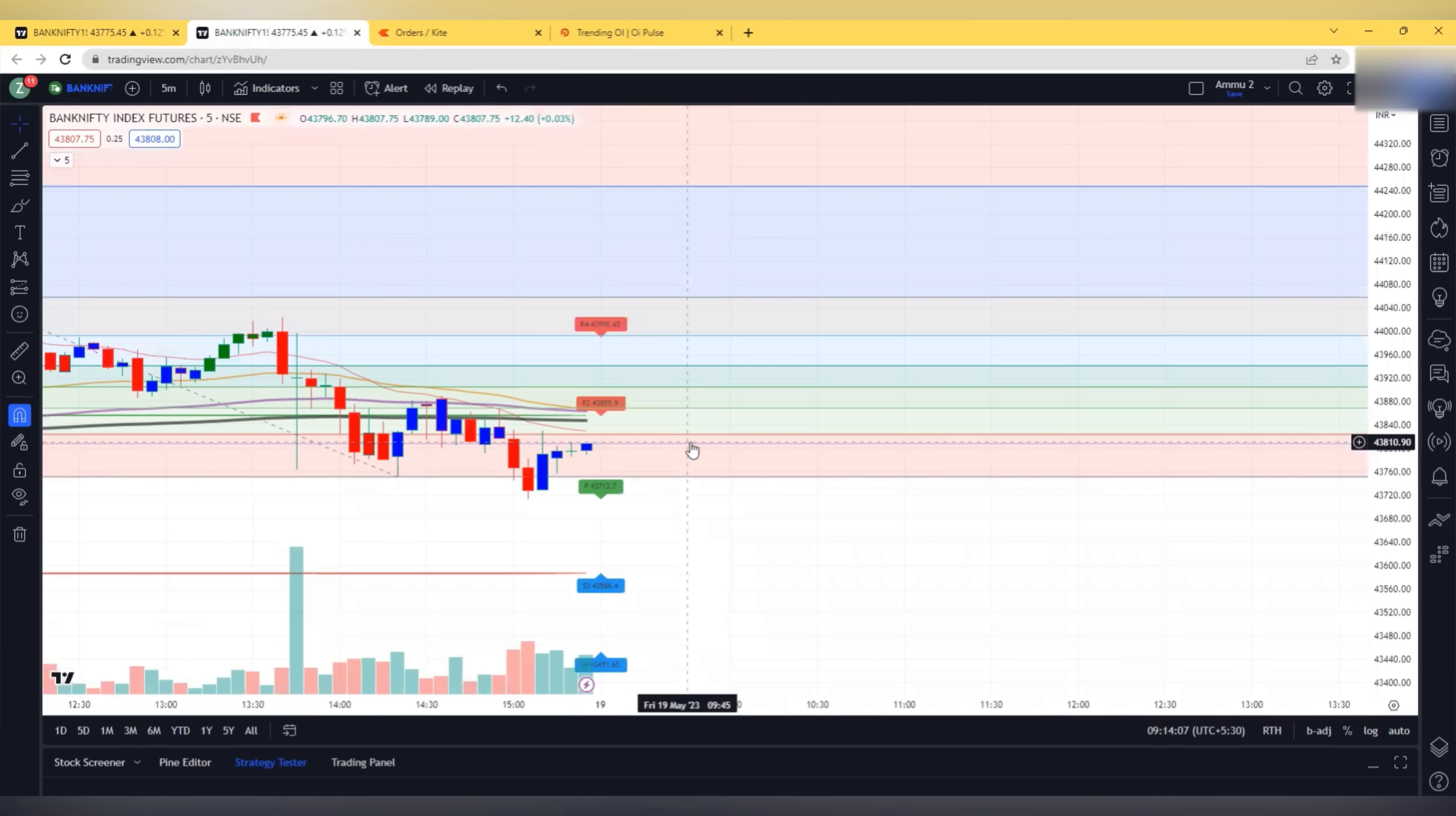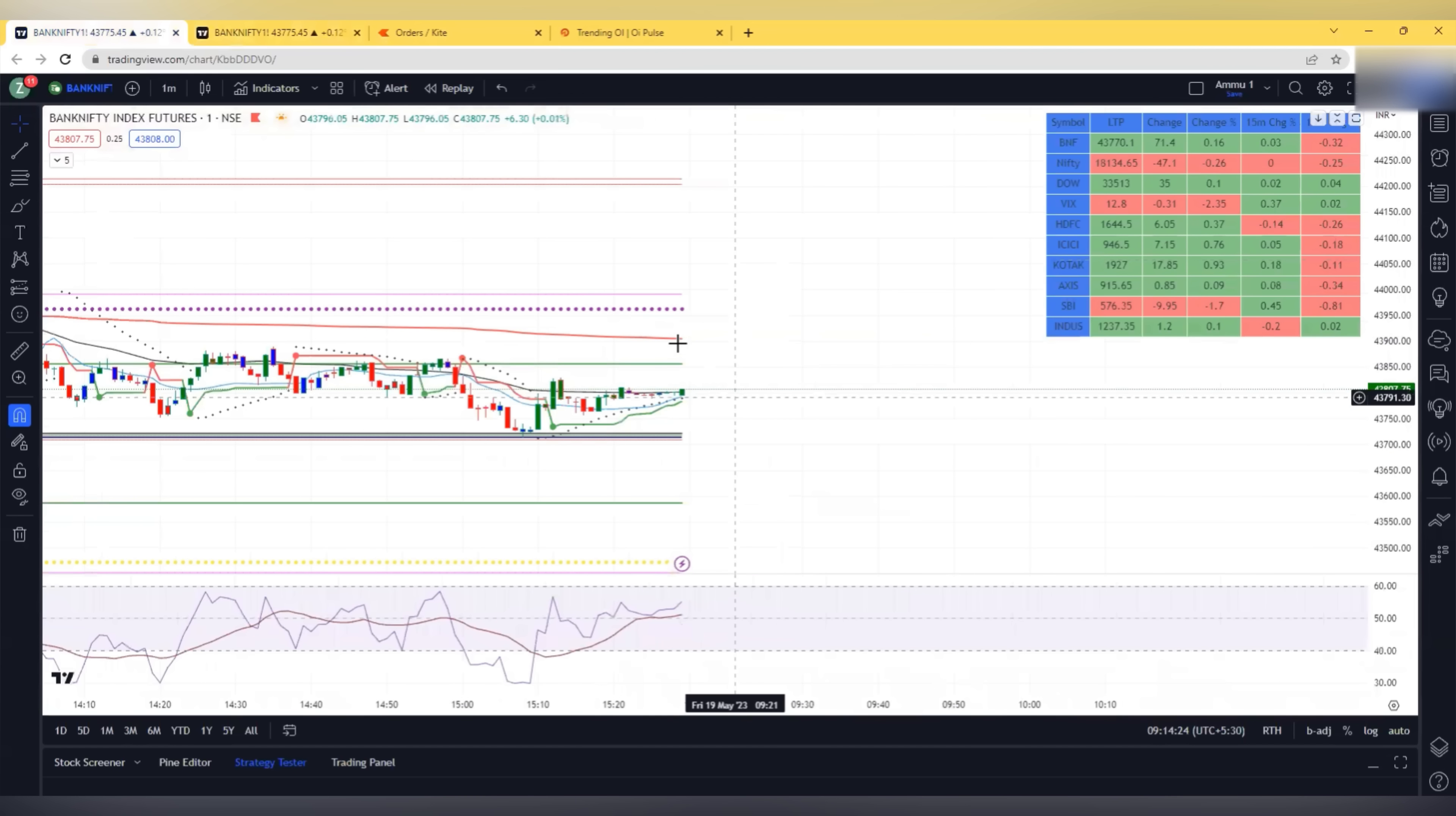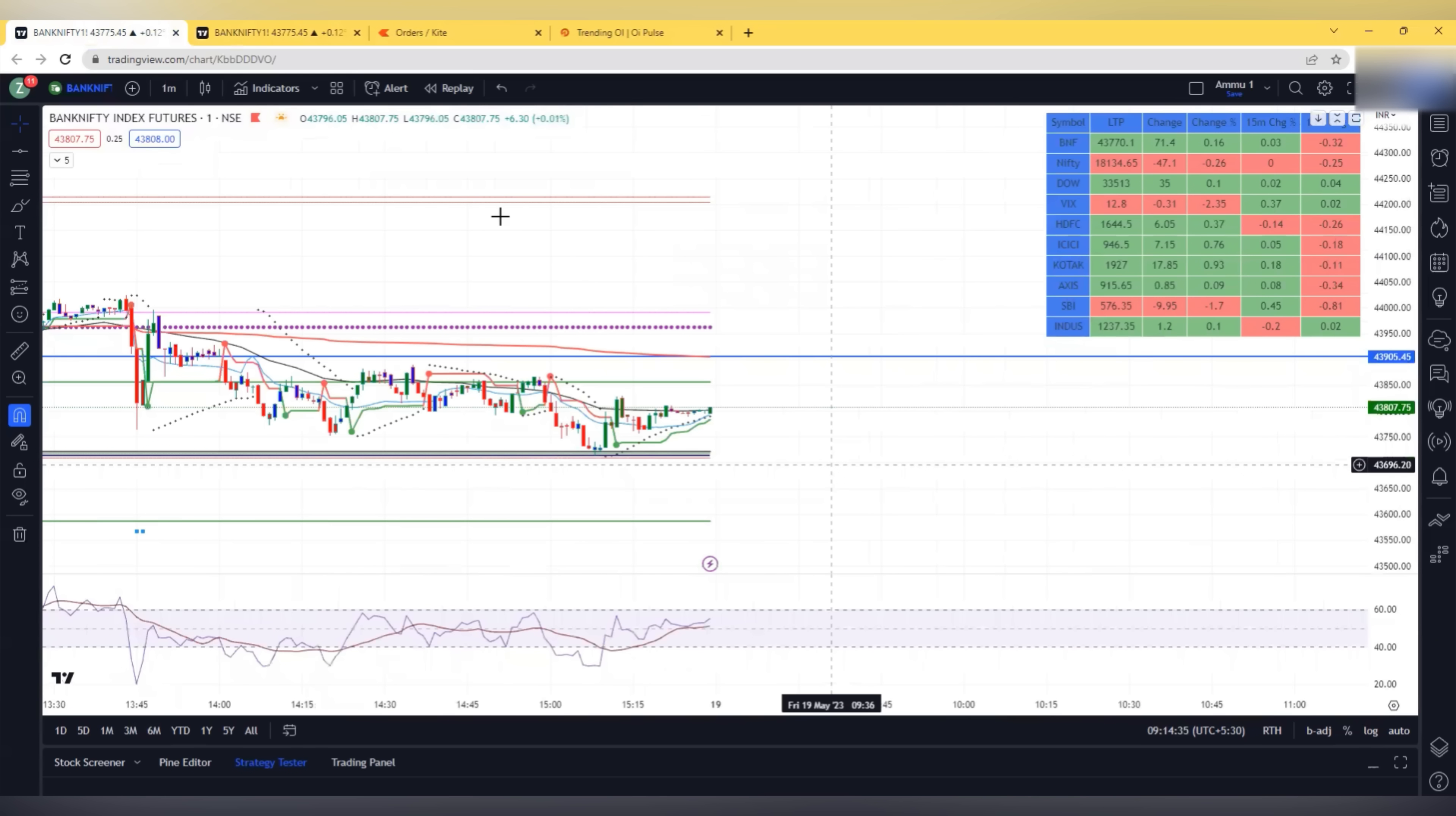So I look for a dip considering yesterday's down move and I am having a negative view for today. So I will focus more, like most of the trades on put side. There can be a big dip which we can expect today.